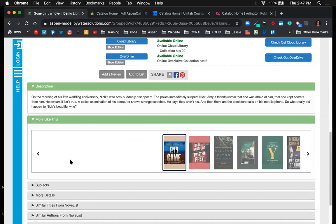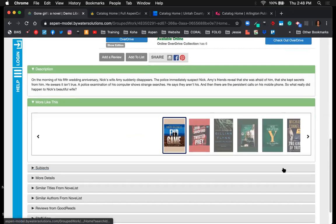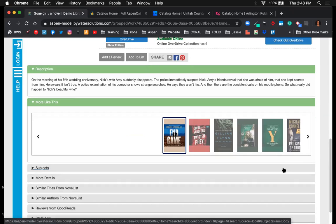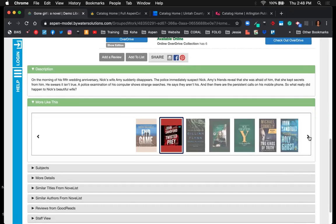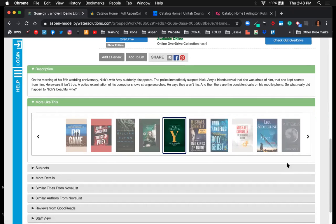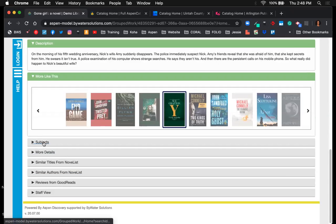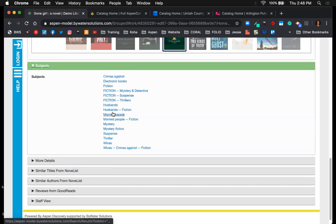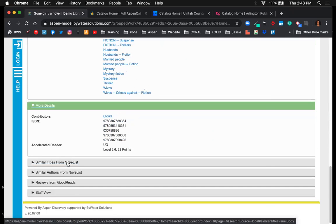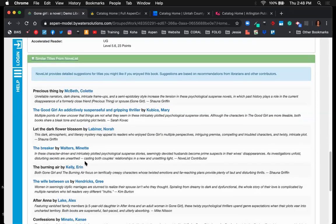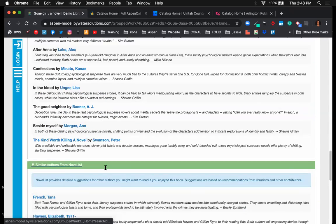Scrolling down, we get into enrichment. There's a quick description of the title, then 'more like this' with Novelist features — if you have a Novelist subscription you'll see similar titles and similar authors from Novelist. You can scroll through additional titles you might want to read, do an expanded view of subjects which link out to other titles, and see additional details along with those similar titles and authors.